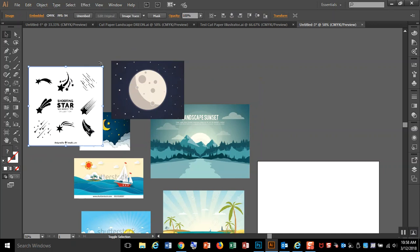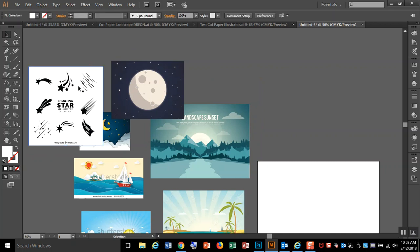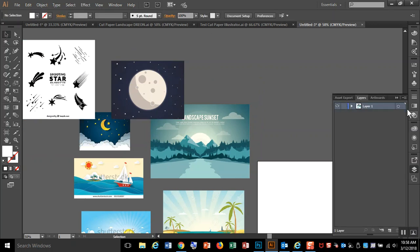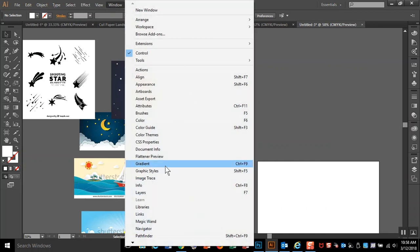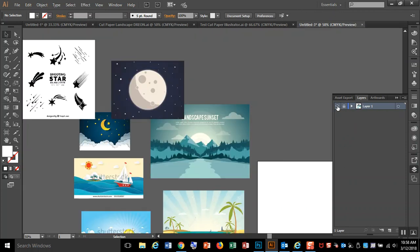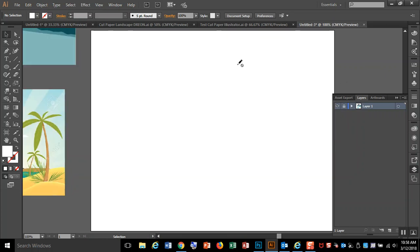I'm going to keep all these things on their own layer. You can open your layers with this, or remember Window > Layers. Those are just all my extras. So I'm going to put this on its own layer, I can lock it, and I can turn it off when I don't want to use it. Let me go Control-0 to get back to my screen.